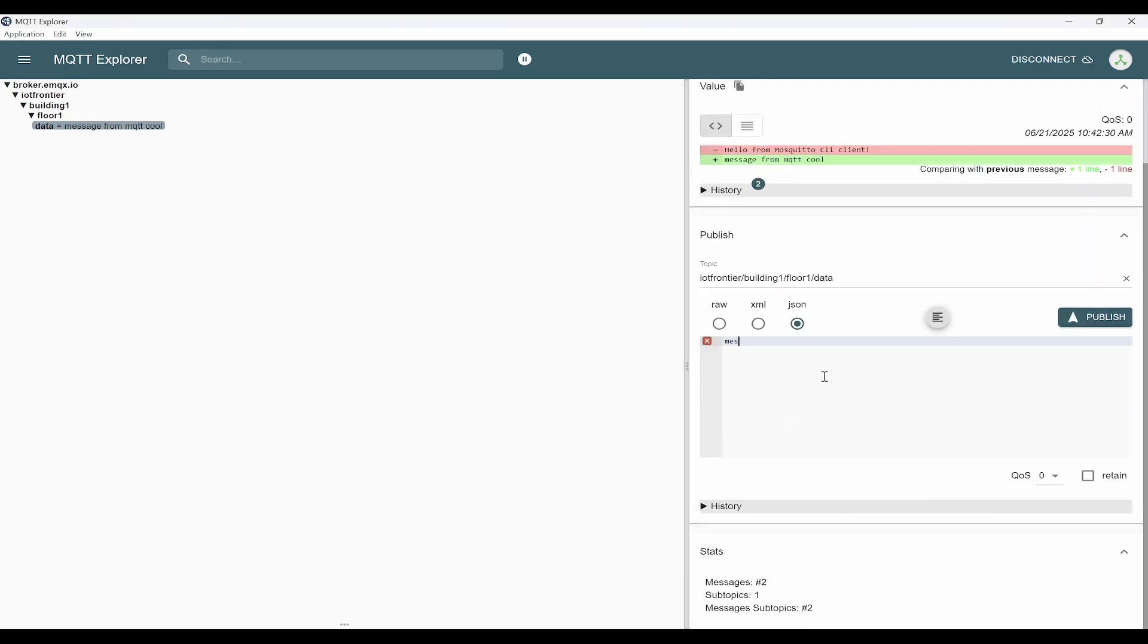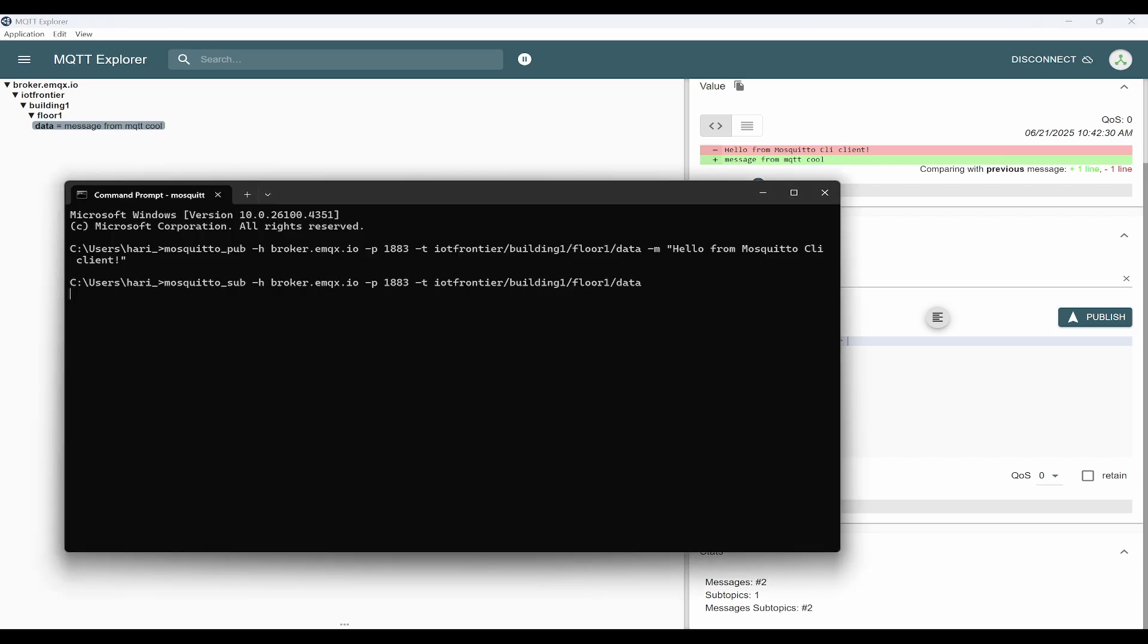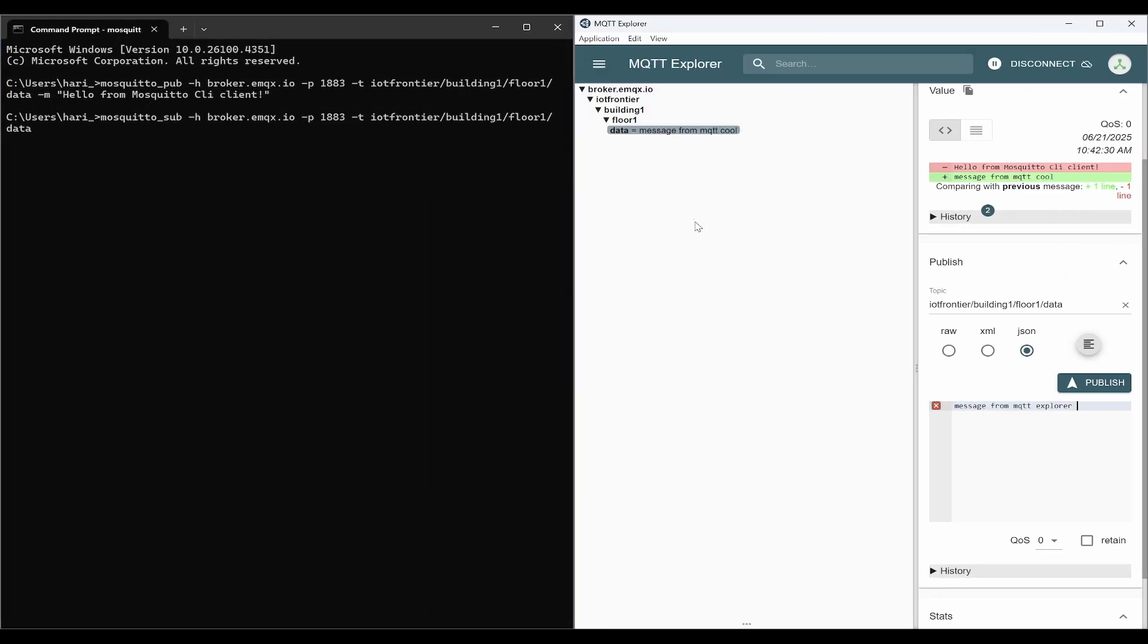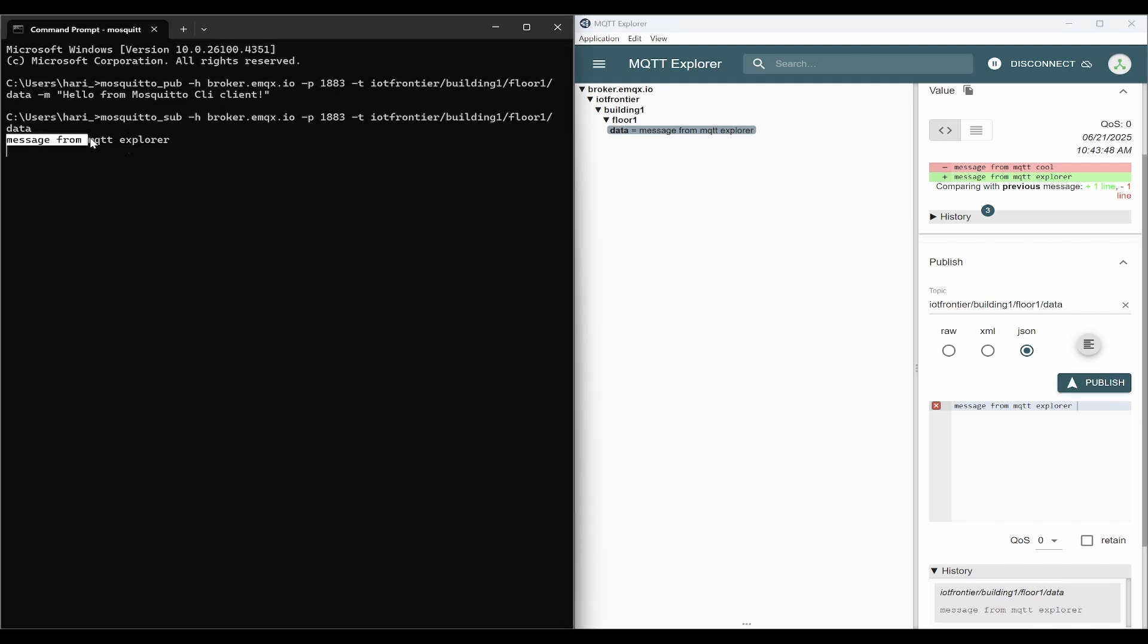We can say message from MQTT Explorer, and I'll try to keep this beside and click on publish. Immediately, you can see the message from MQTT Explorer has come to our Mosquito CLI client.